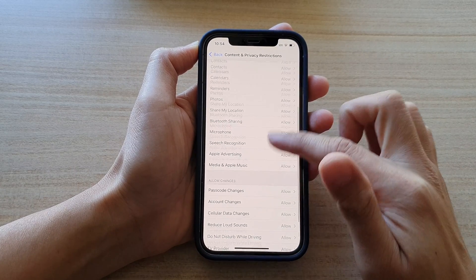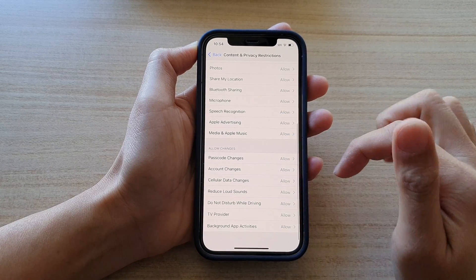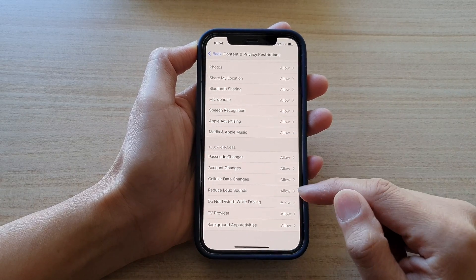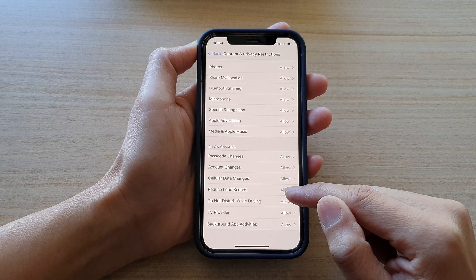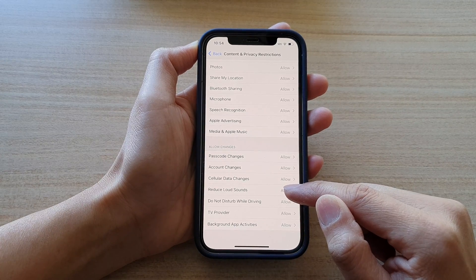Next, swipe down and tap on reduce loud sounds.